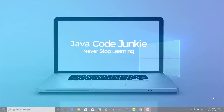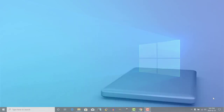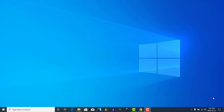Hi, this is Dave from javacodejunkie.com. In this video, I'll be showing you how to install OpenJDK 13 on Windows 10.